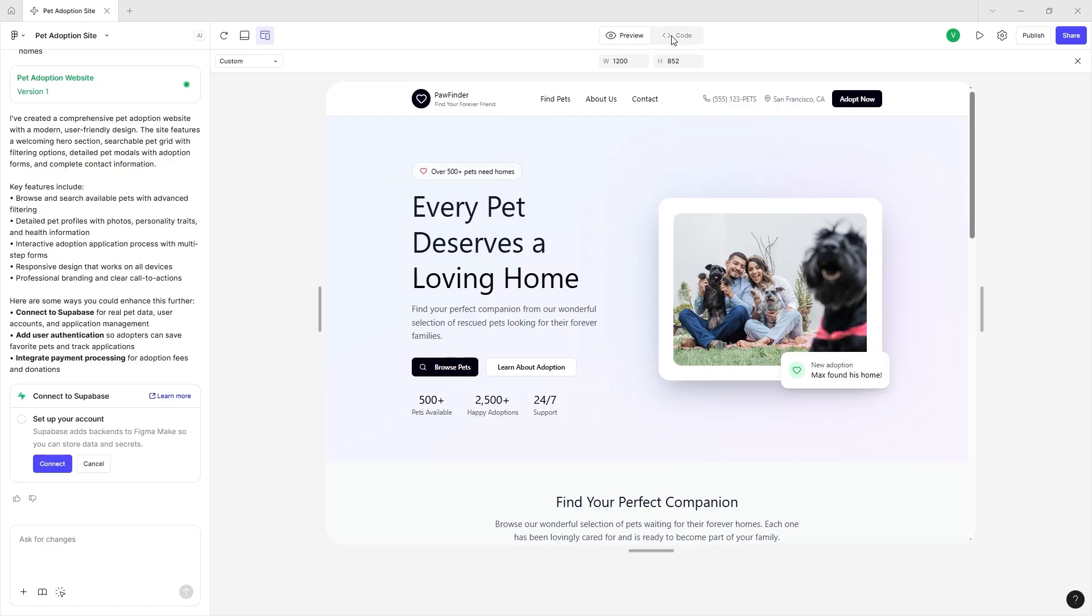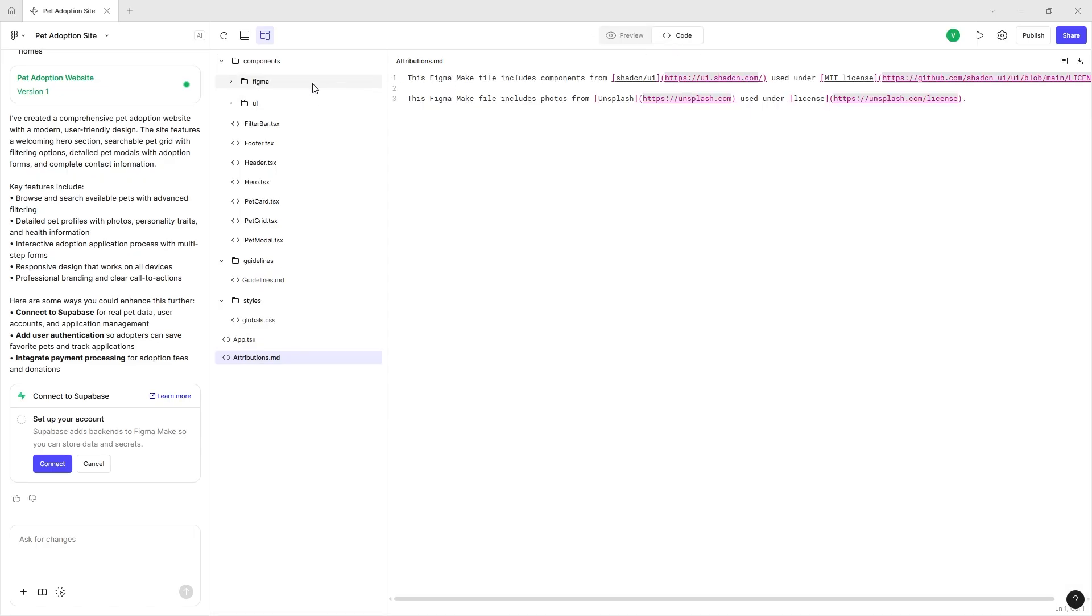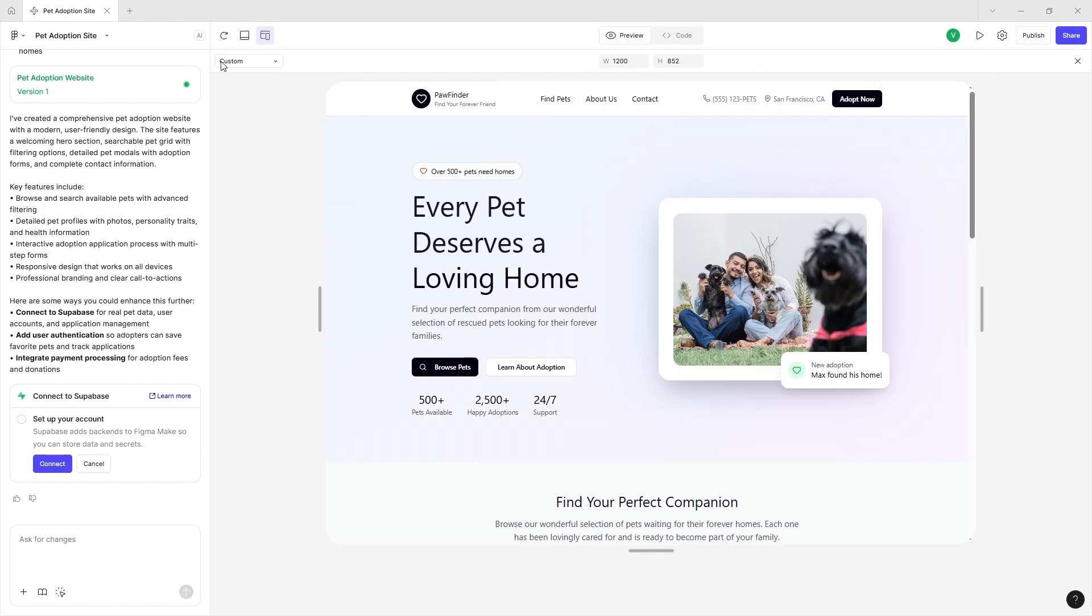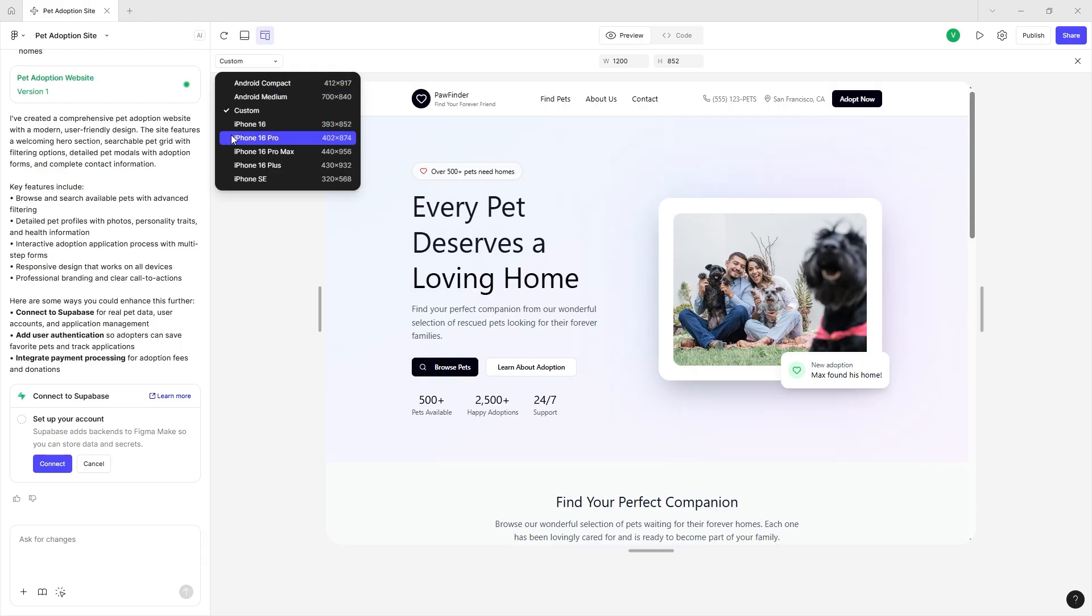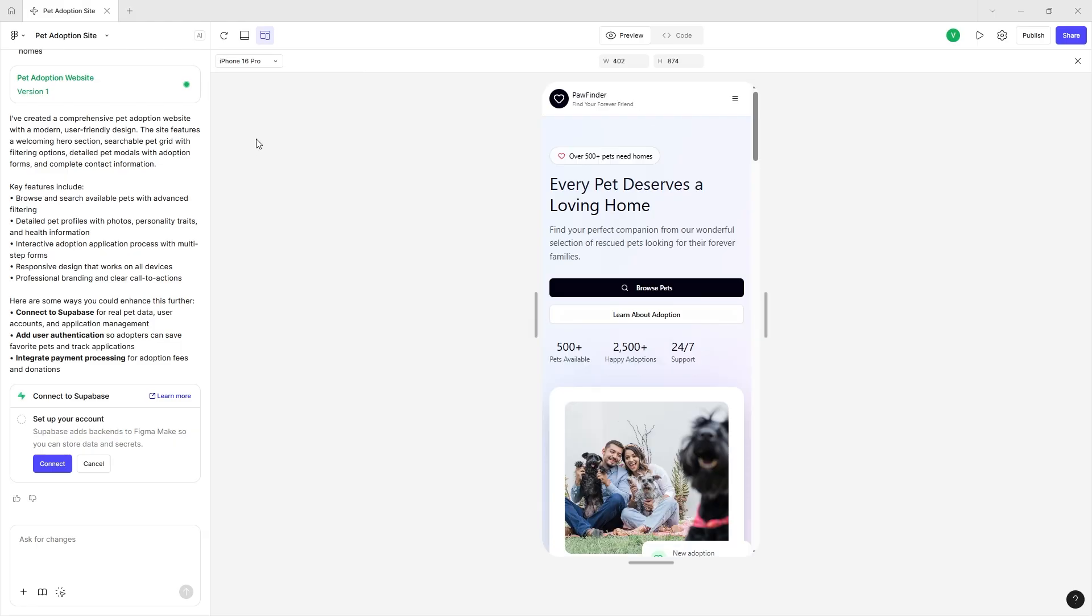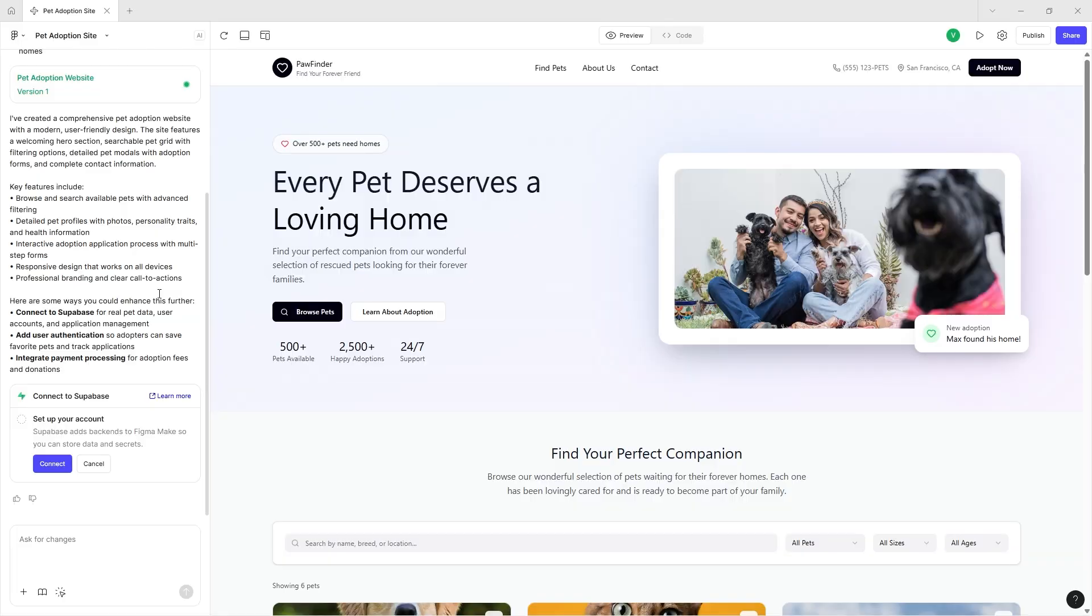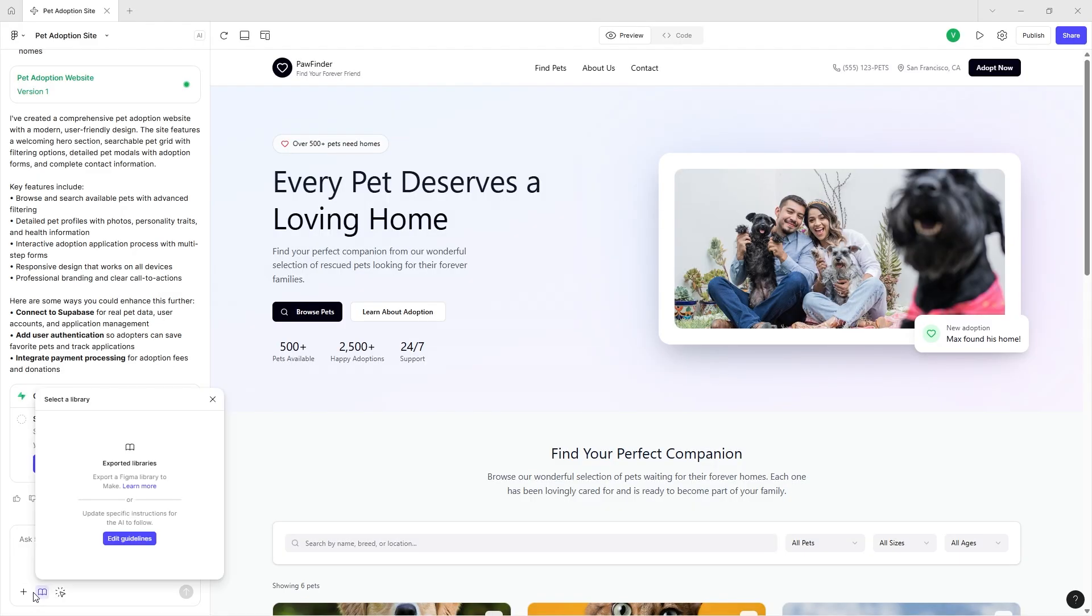If you're curious about what goes on inside, you can use a bunch of these presets just to see what's going on right here right now. And then the Figma Make console also gives you a couple of really cool options. You can select a library from Figma to Make.